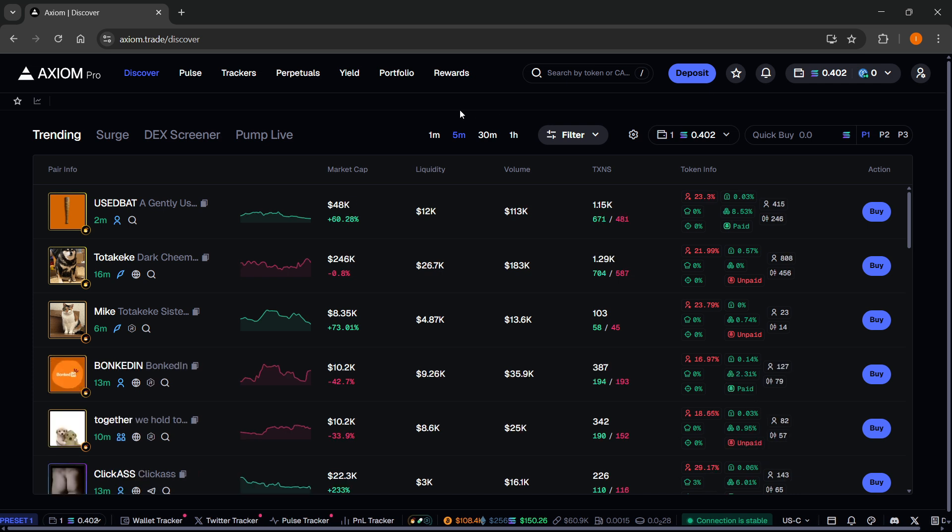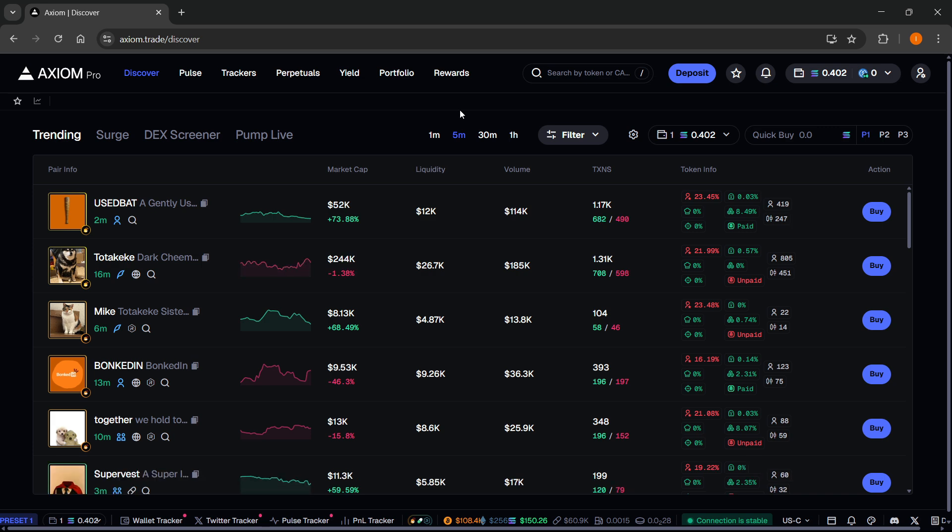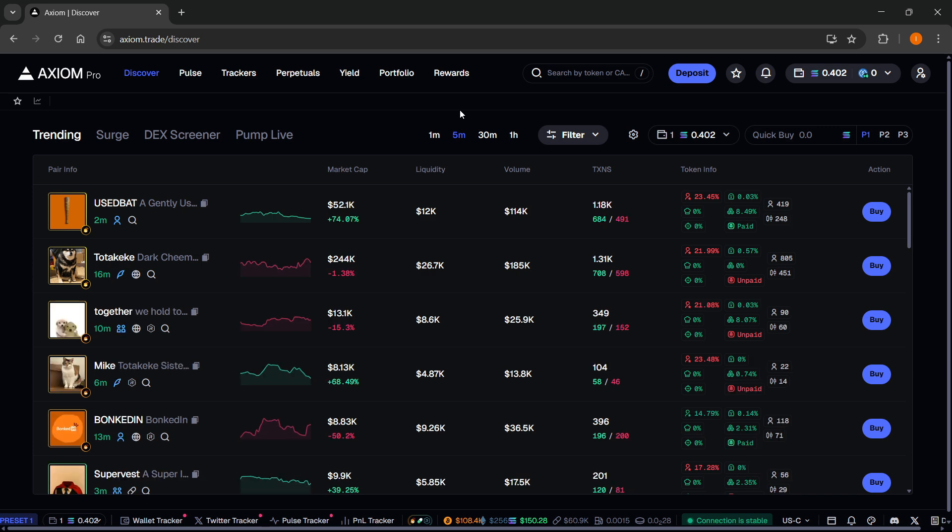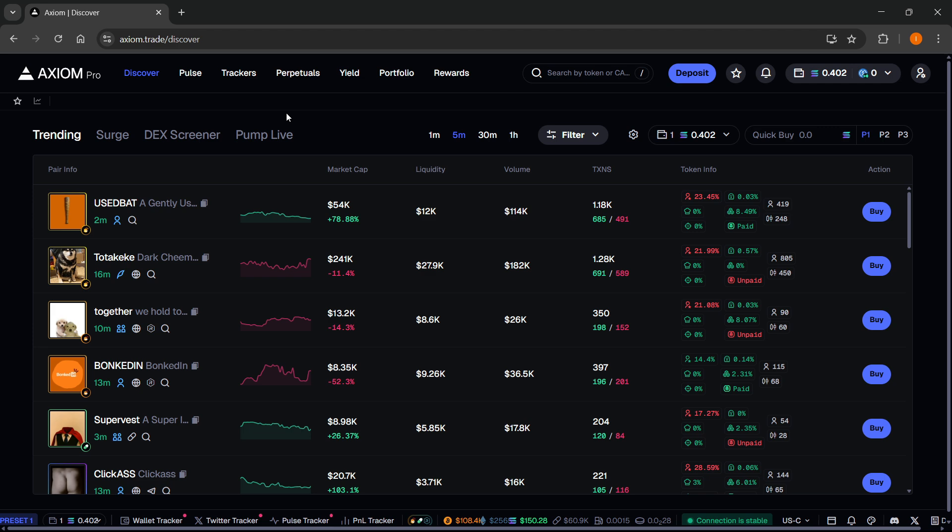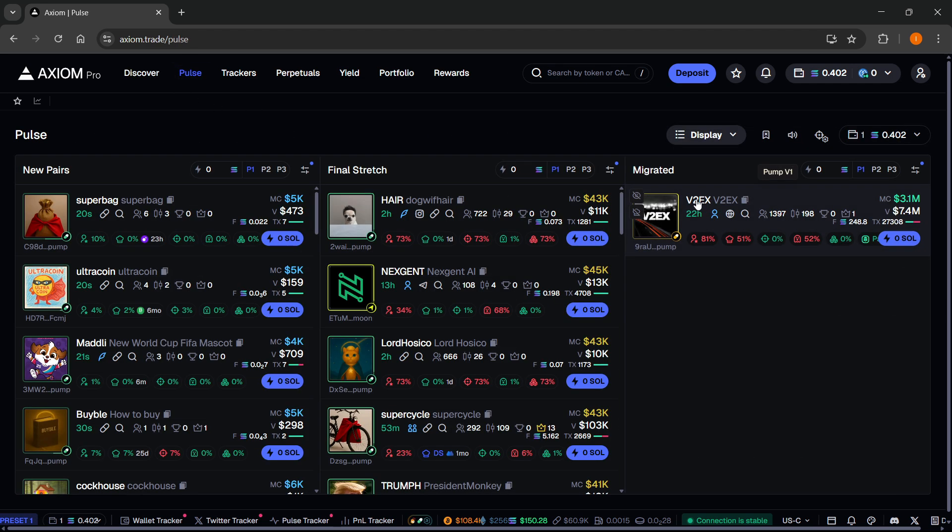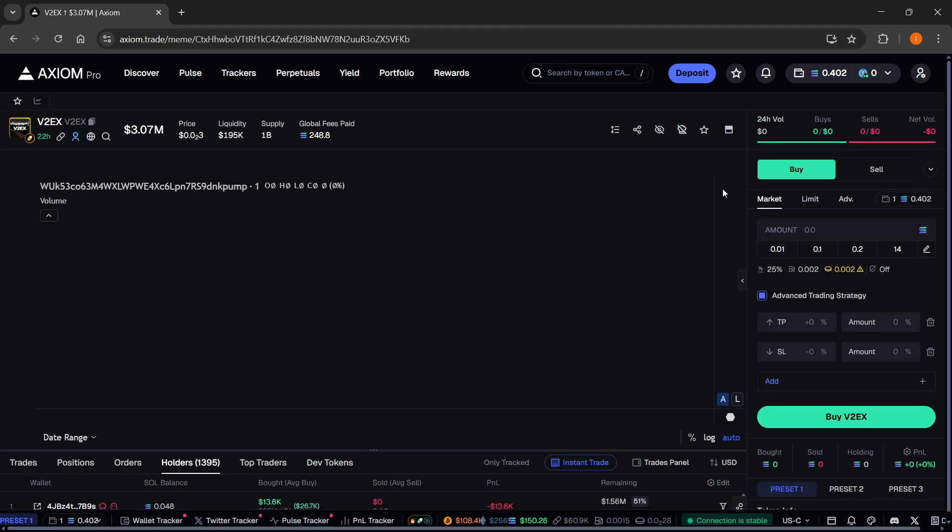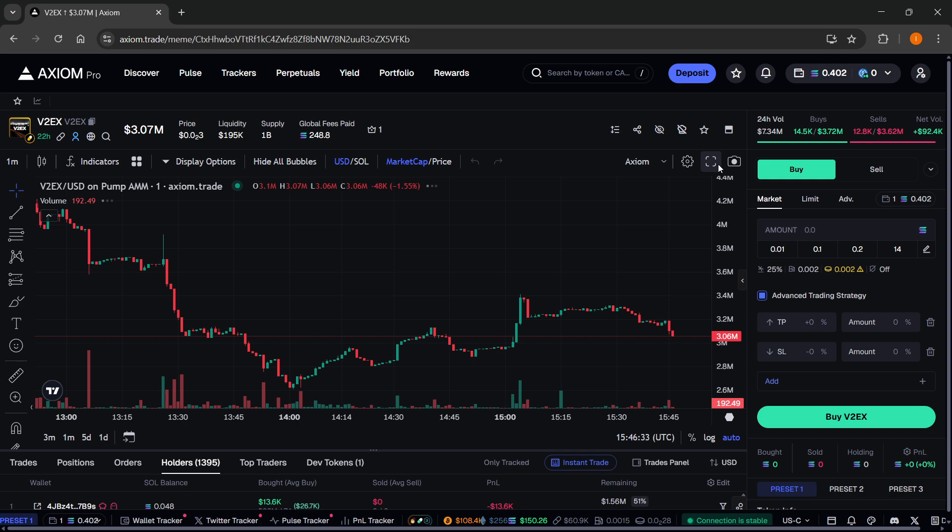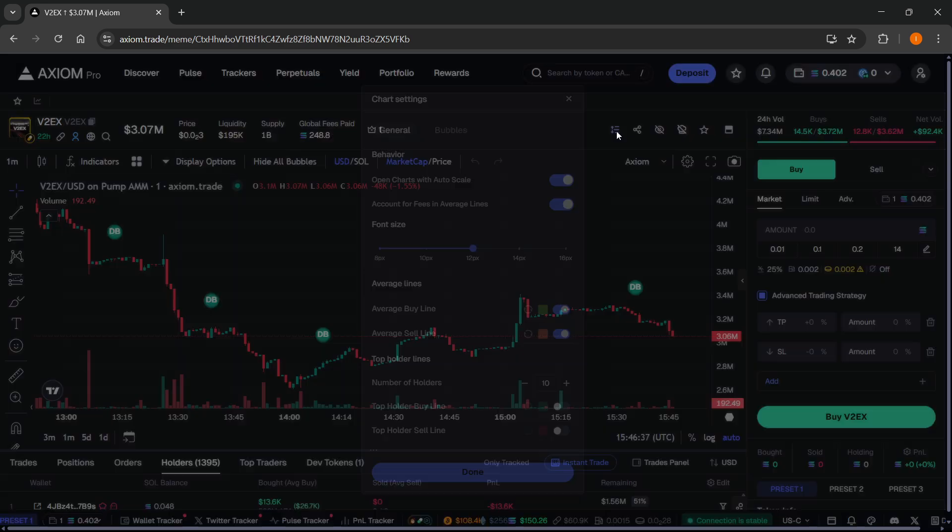To actually see the top holder's average entry and exit lines on your graphs, here's what you have to do. This has actually been a new update. You will have to go in one random coin. I'm just going to go into this one, a random coin,